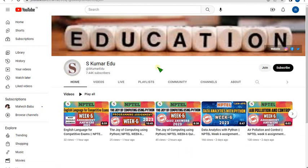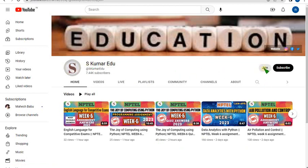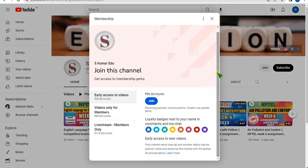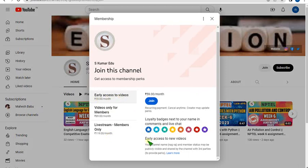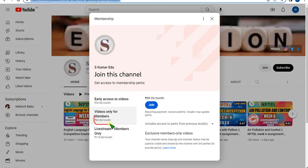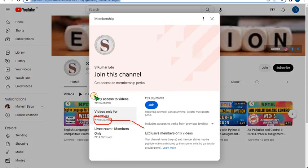How can you join this membership? Click here, go to this channel, S Kumar Edu, and click on join button. If you click on join you can see there are three levels of access. First one is early access to videos where you can get badges. Second one is 89 per month.